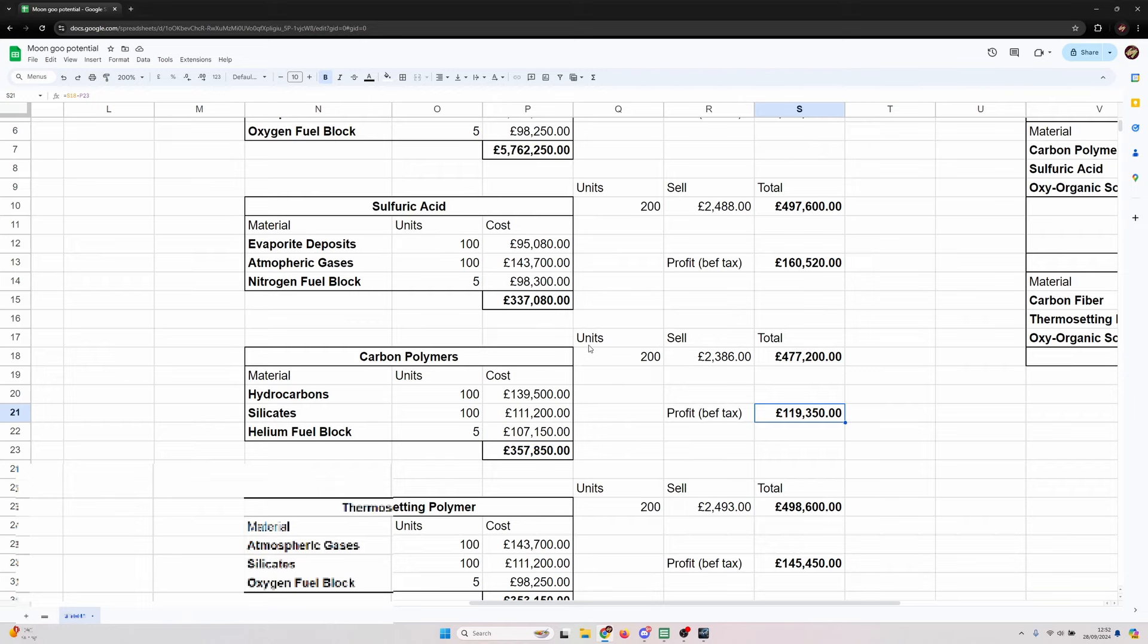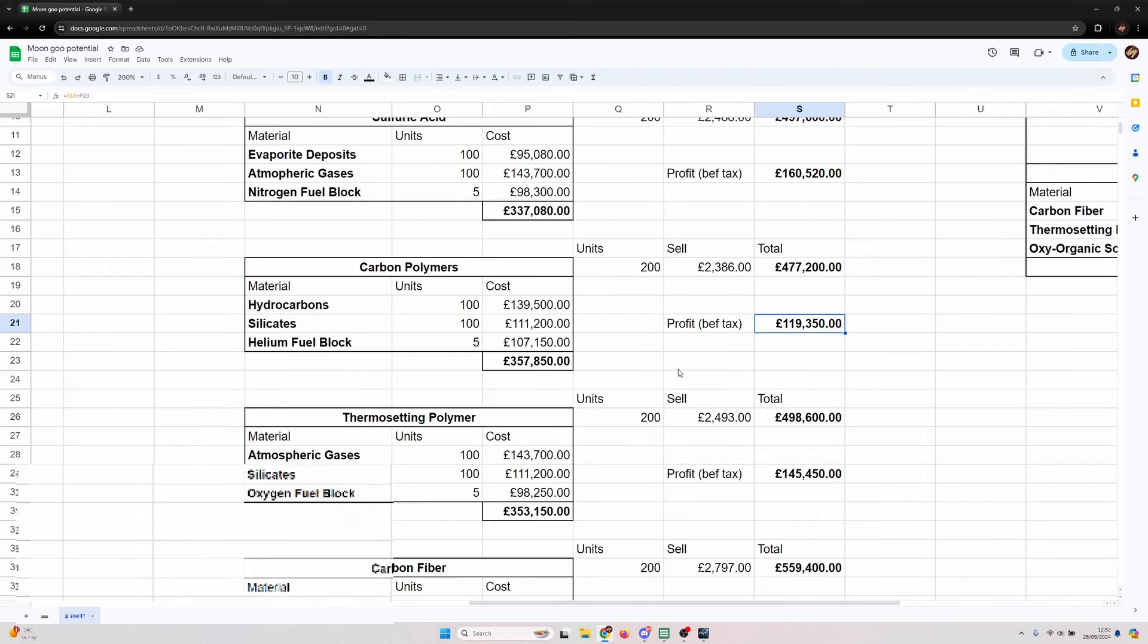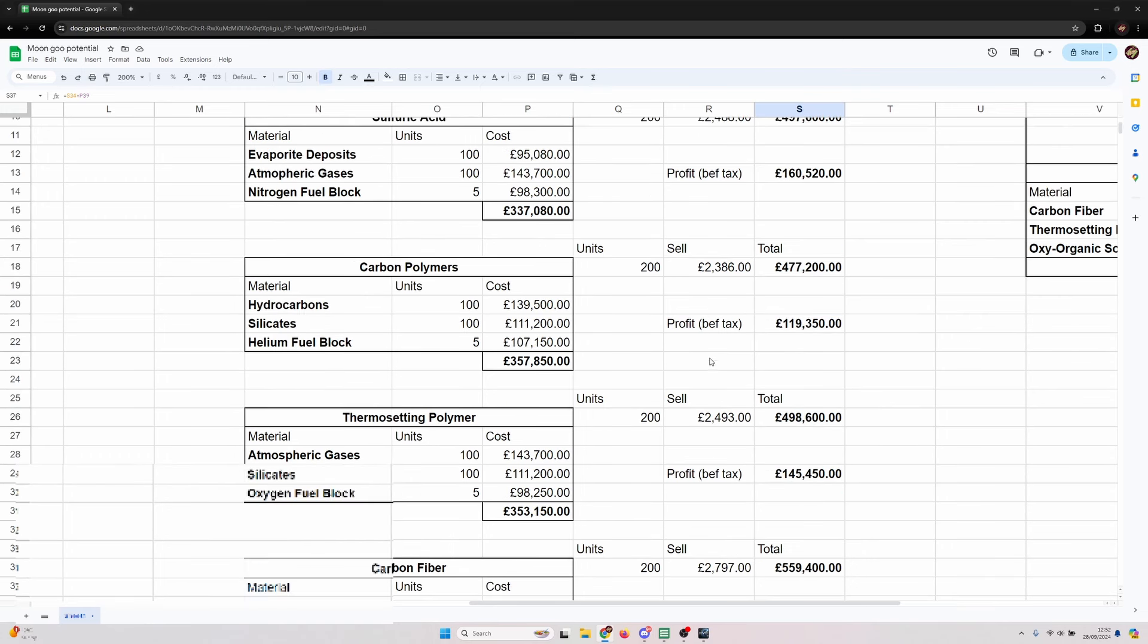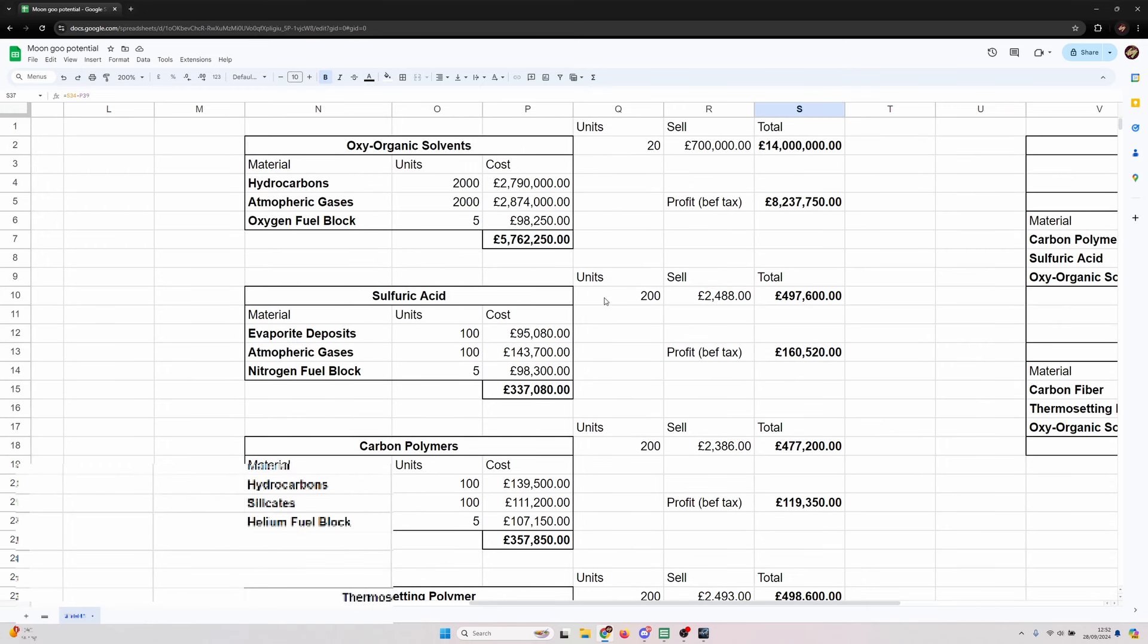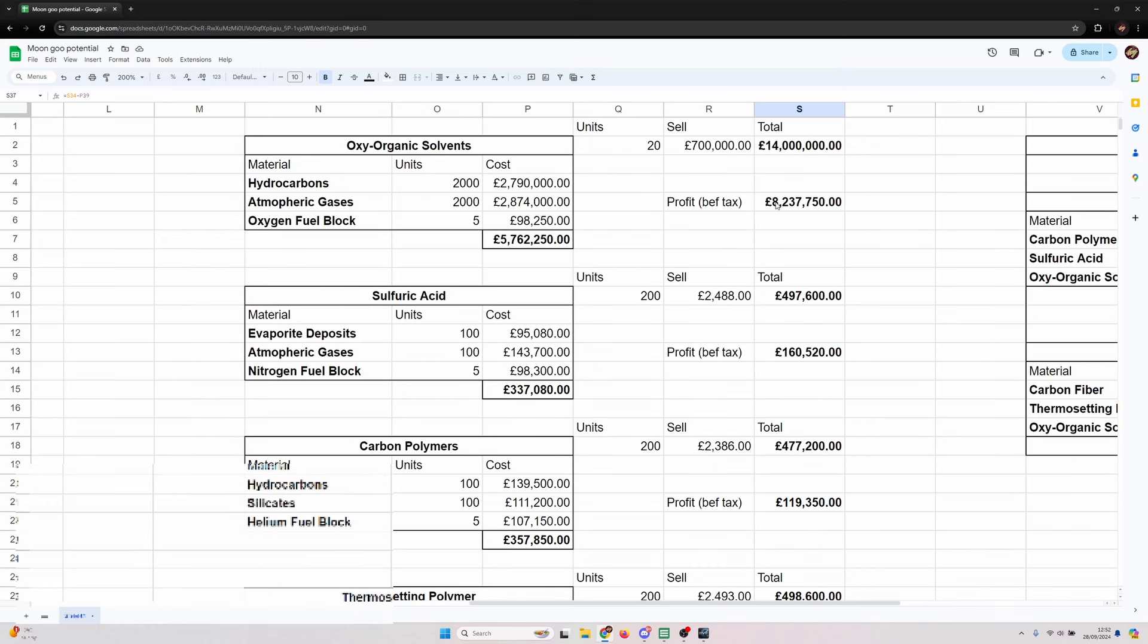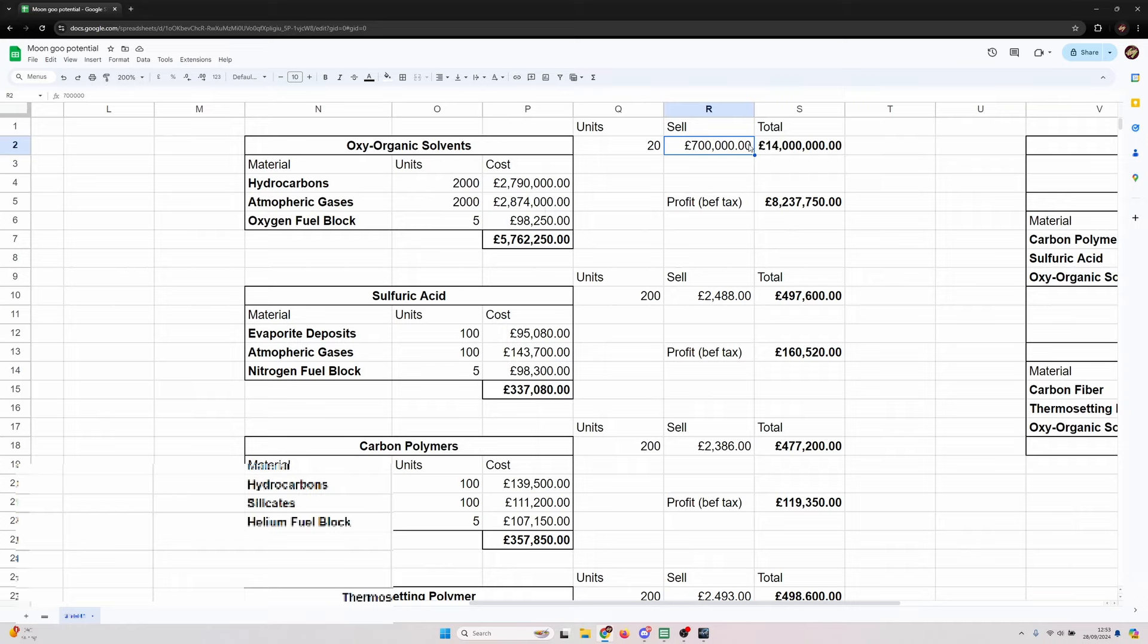I haven't calculated the percentage but you're making before any taxes 119,000 ISK per run for carbon polymers if you use the Jita sell price of the input materials. Similarly 145,000, 222,000.